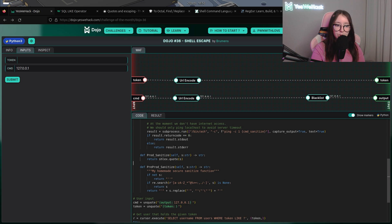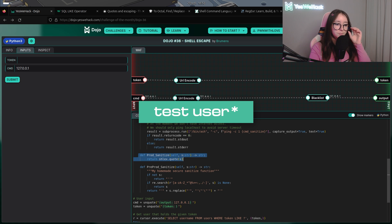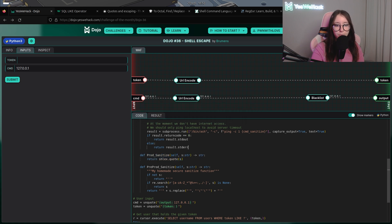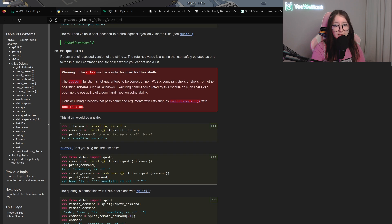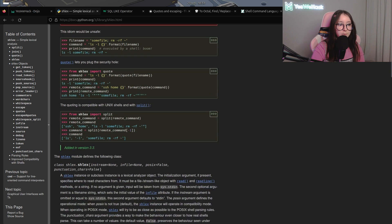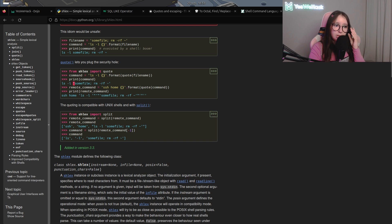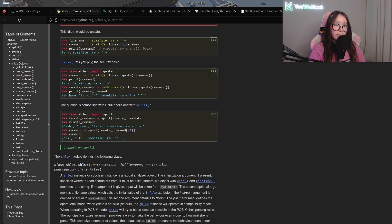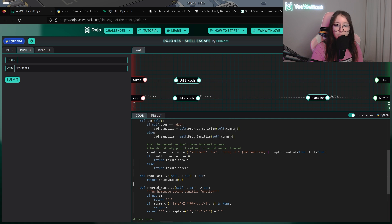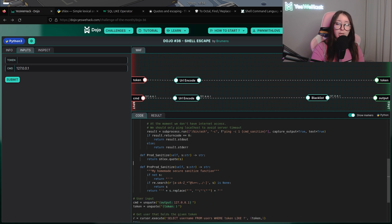The first sanitize function is for the developer user. If we are a developer user, the user input will be passed into the 'shlex' Python module. Looking at shlex, it can be safely used for shell command lines. For example, if we try to use a semicolon followed by 'cat flag.txt', our input will be wrapped with single quotes, making it literally impossible to escape or inject another command.